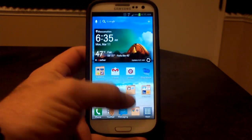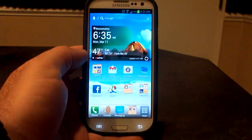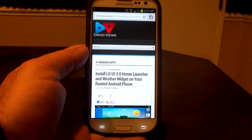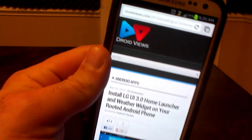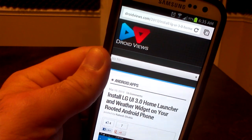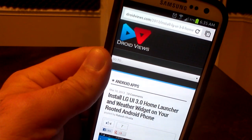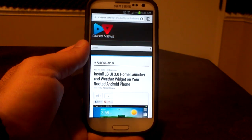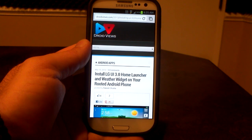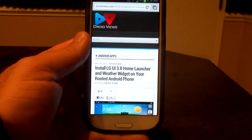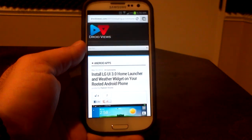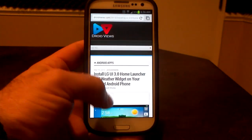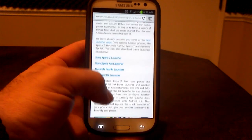So I went over there yesterday and found that they have the LG UI 3.0 home launcher available. This is droidviews.com — big props, and all credit goes to them. Android apps is the section that it's in, but it was also right there on the front page, so you might be able to just find it right there. Install LG UI 3.0 home launcher and weather widget on your rooted Android phone. Of course, you do have to be rooted for this one, but it's pretty sweet.